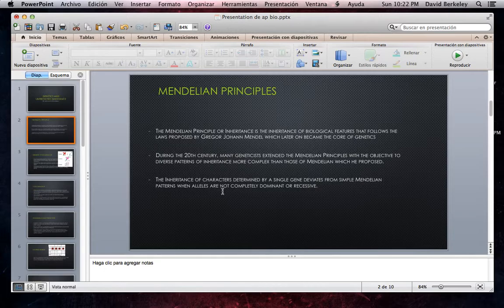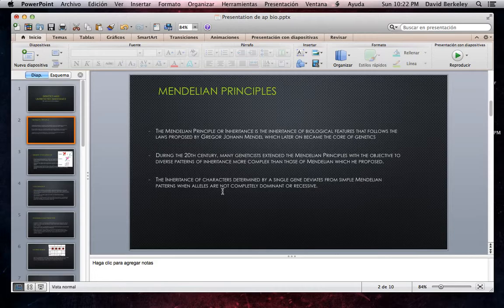The inheritance of characters determined by a single gene deviates from simple Mendelian patterns when alleles are not completely dominant or recessive. We see that Mendelian principles were really simple in which alleles were only dominant or recessive, and now we have alleles which are not dominant or recessive and can be in very distinct manners.